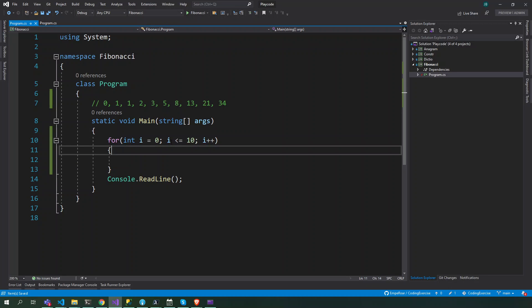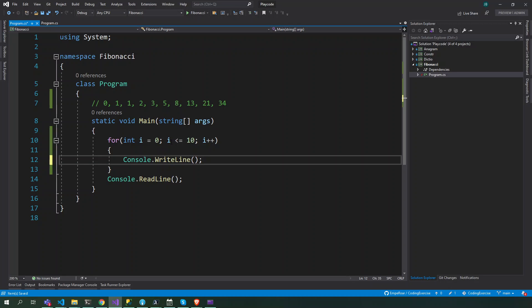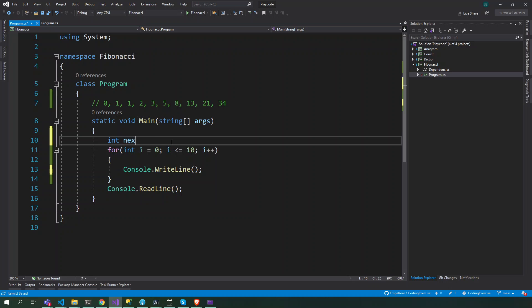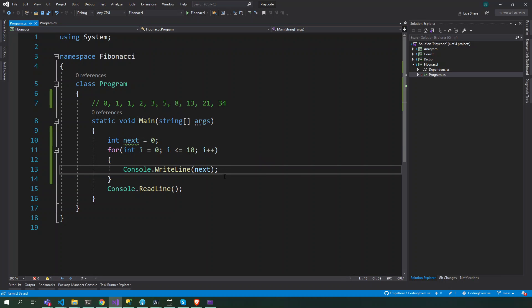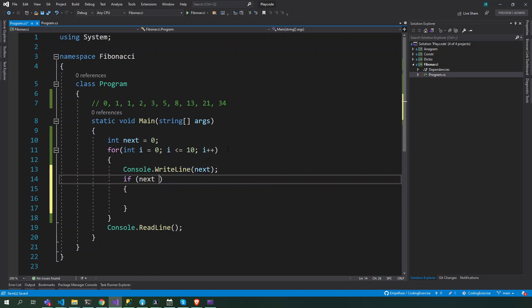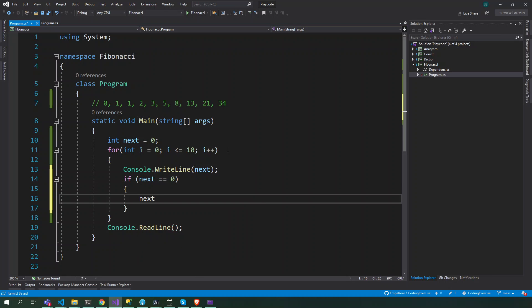So we want to first print a number here. For our loop, let's say 'next'. Next will start with 0, right? Let's start with next. So it's going to play 0. So if next is 0, the next number will be 1. So next one, it's going to be 0 then 1, right?